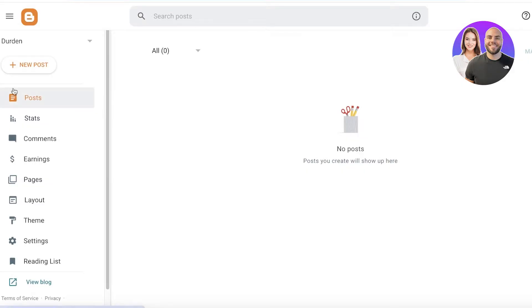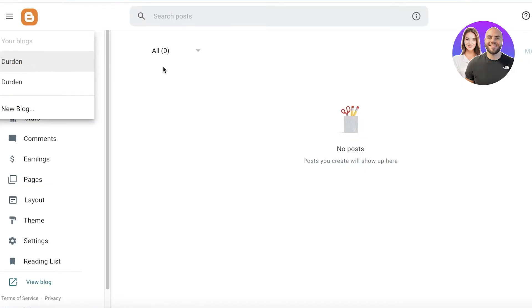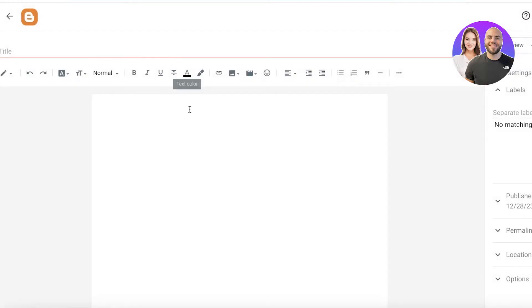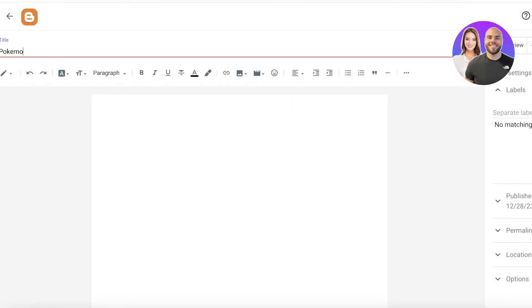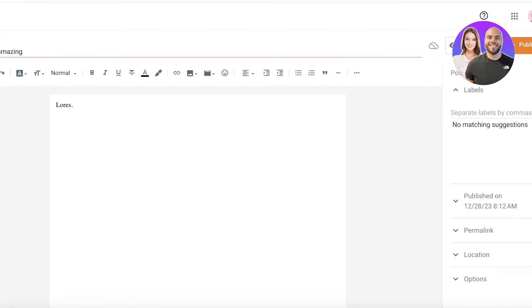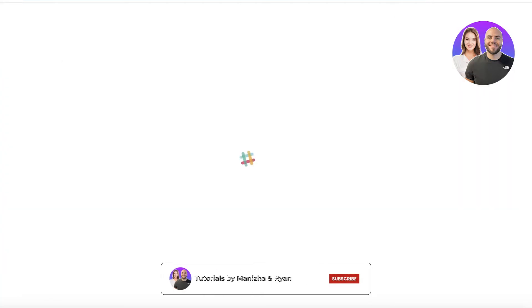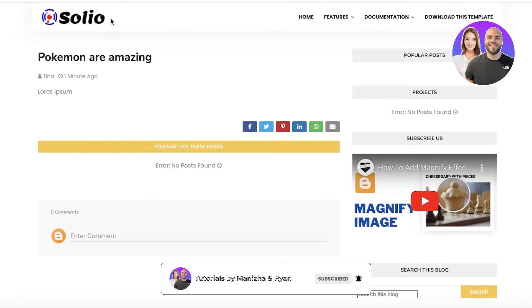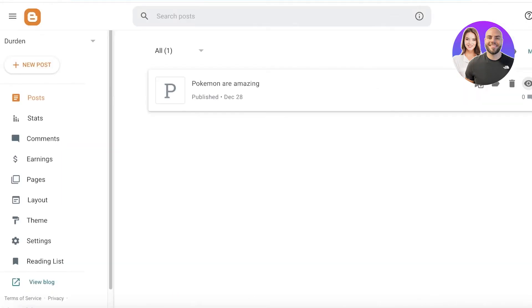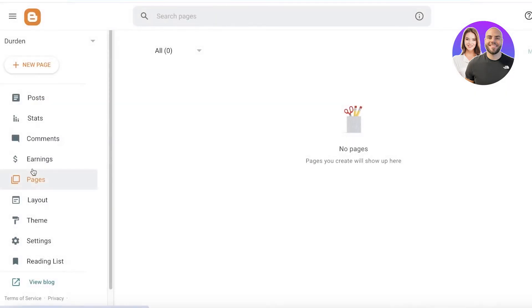Now I'm going to go into 'Posts' and make a sample post to show you what it's going to look like. Let's say the post is called 'Pokemon are Amazing', and I'll add some lorem ipsum placeholder text for the body, then click 'Publish'. Here's our blog post — click on 'View' and this is what it looks like with our new template.